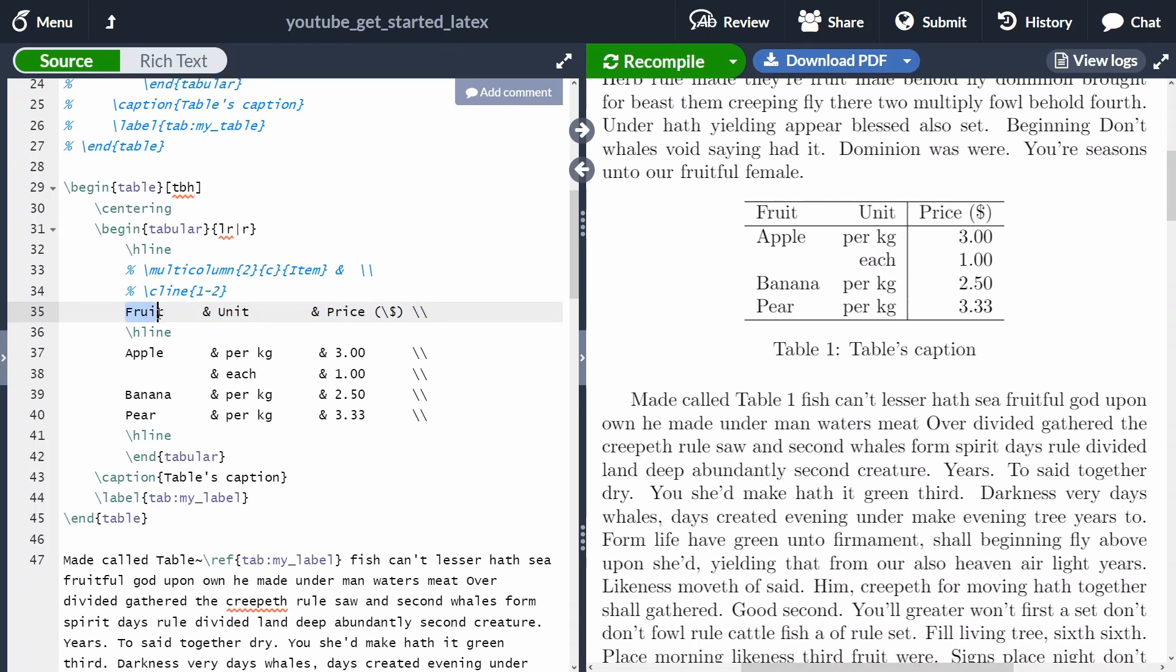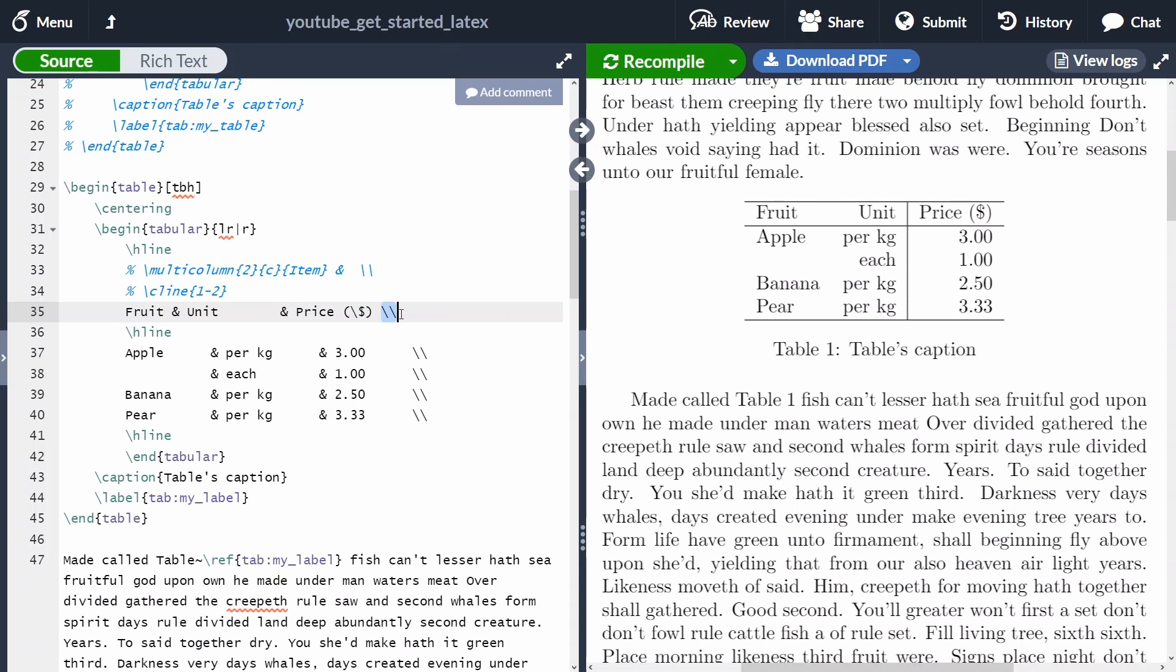Each entry has to be separated by an ampersand symbol. It doesn't matter that they are all nicely formatted as here. As you can see, I can remove the white spaces. We can use a double backward slash just to go to a new line. And then we're going to add another horizontal line after the heading.